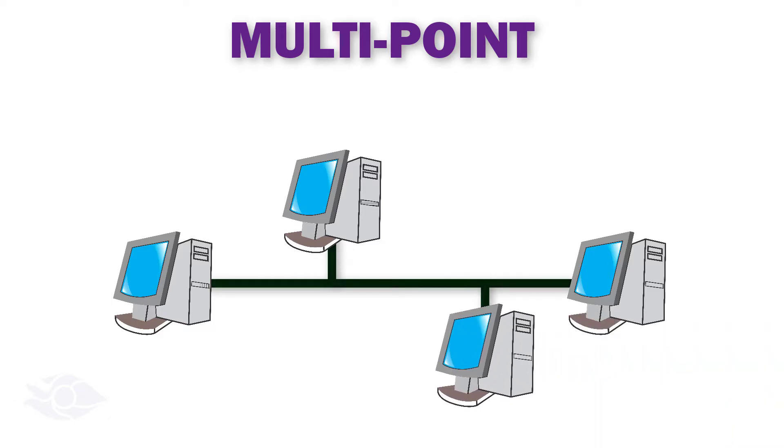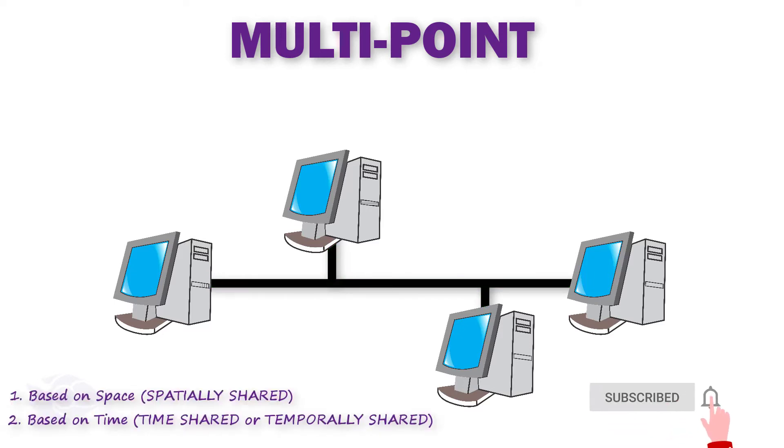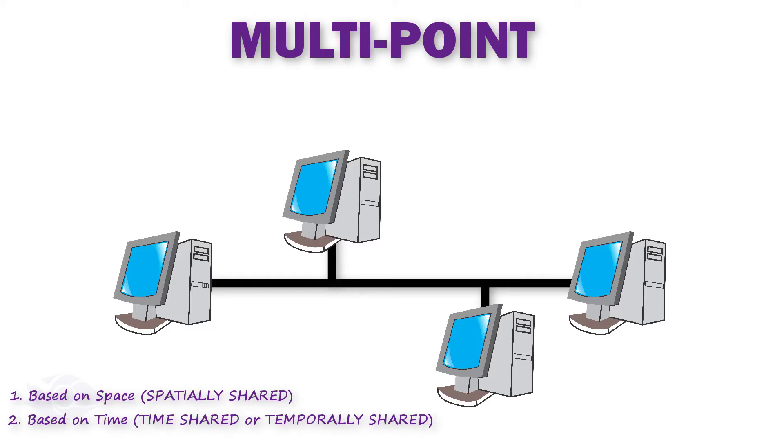If sharing is based on space, the multi-point topology is said to be spatially shared. If it is based on time, the multi-point topology is said to be temporally shared or time shared.